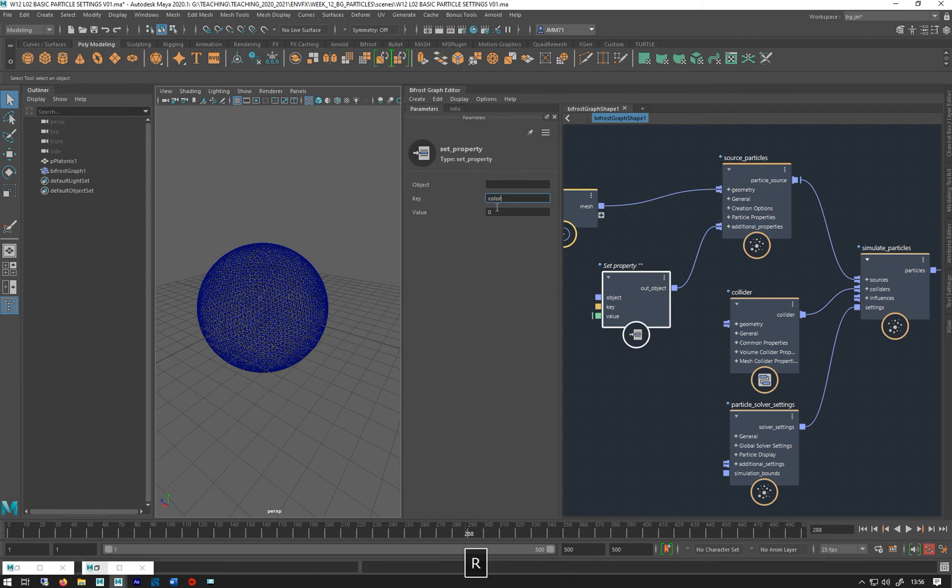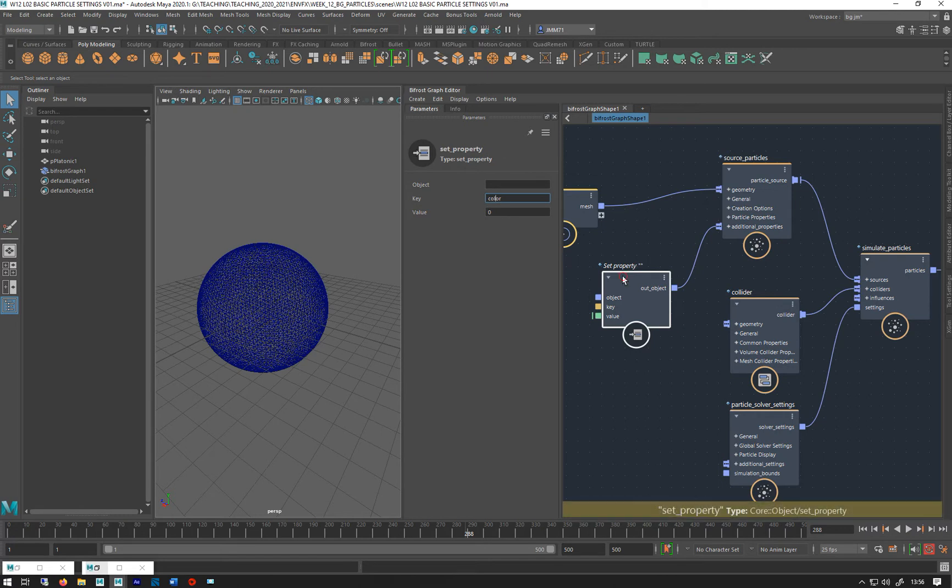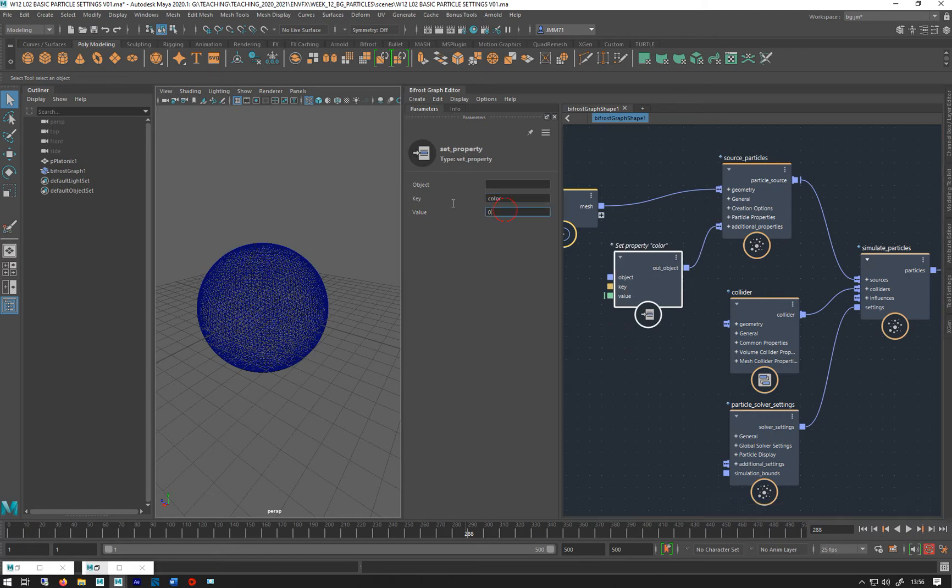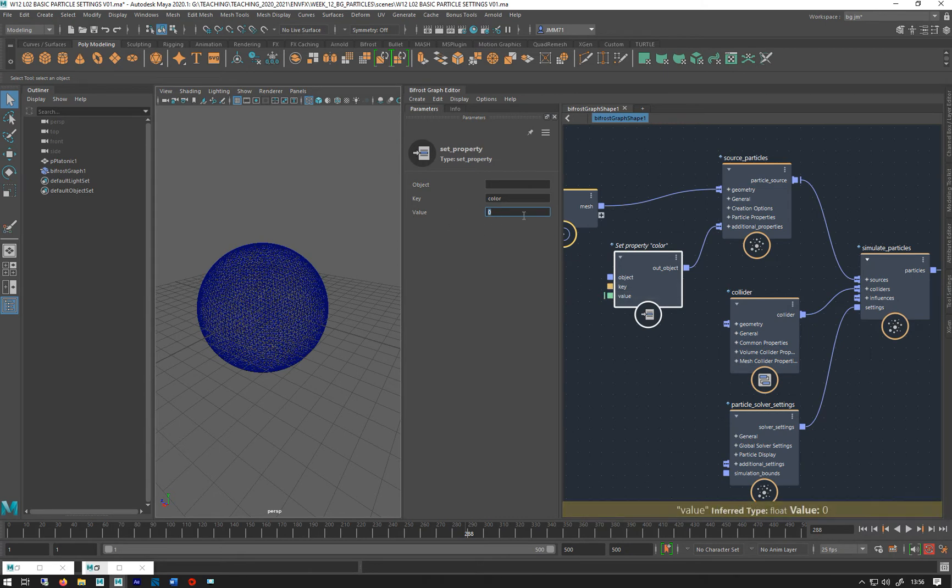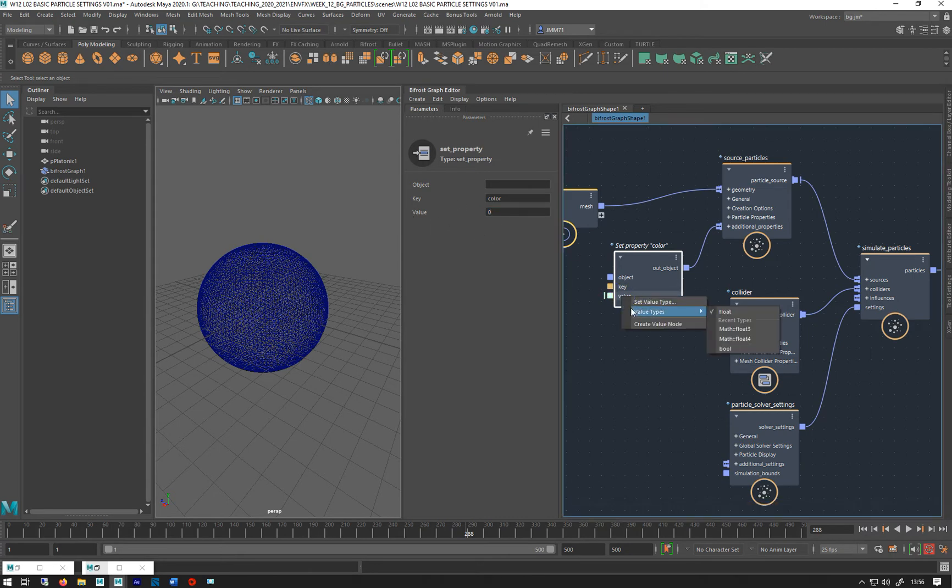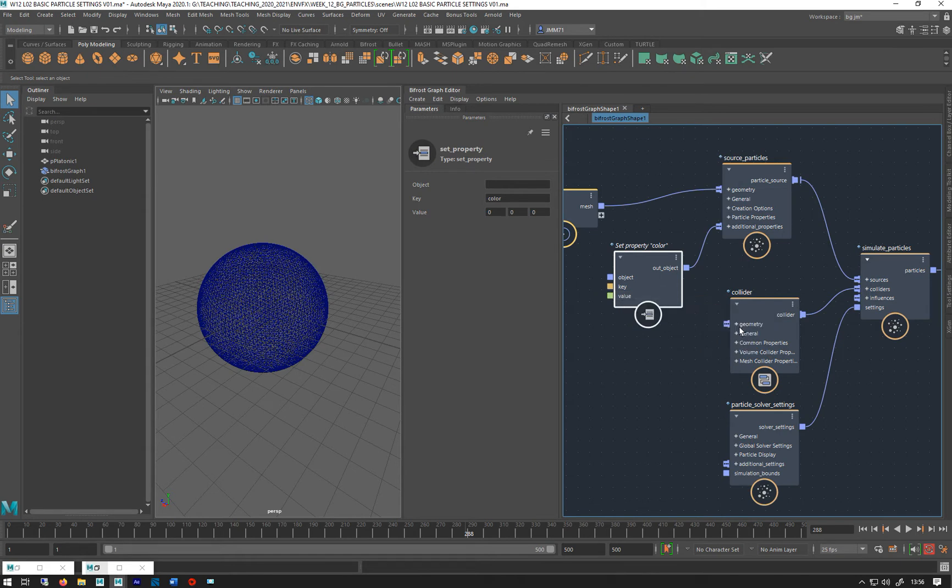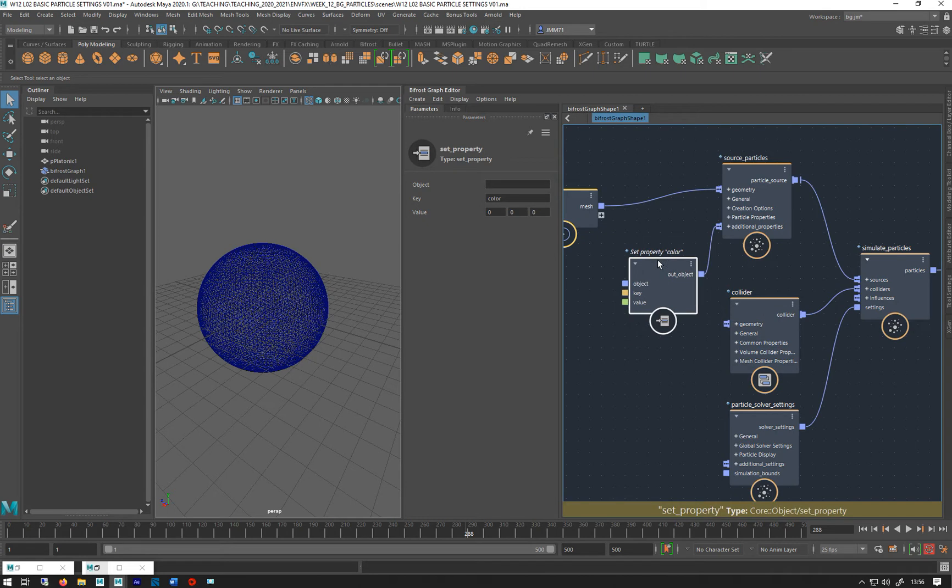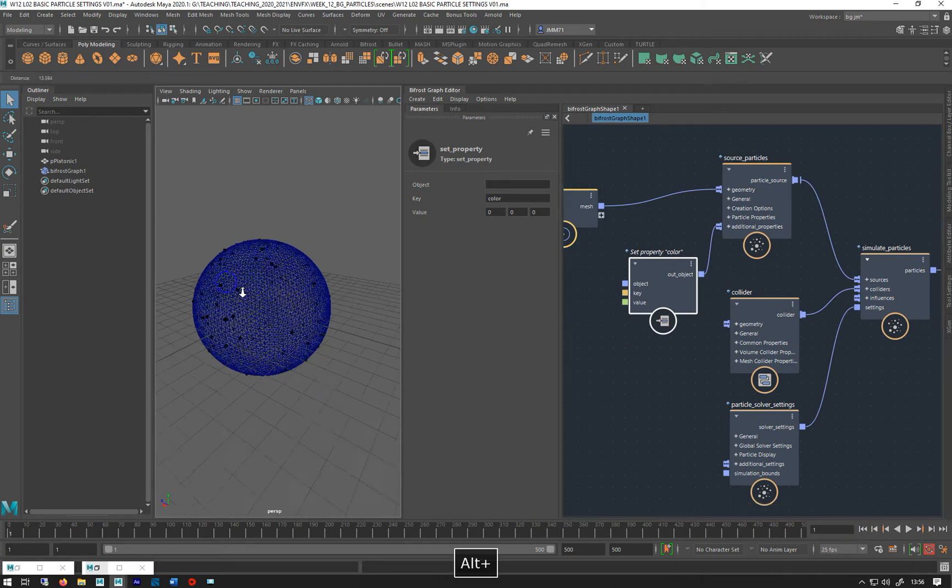Spelled without the U in sort of an American way. And color is three numbers R, G and B. So I need to change this value to have three numbers. So if I right click it and go value types float like that. If I rewind there we go they've all gone black.